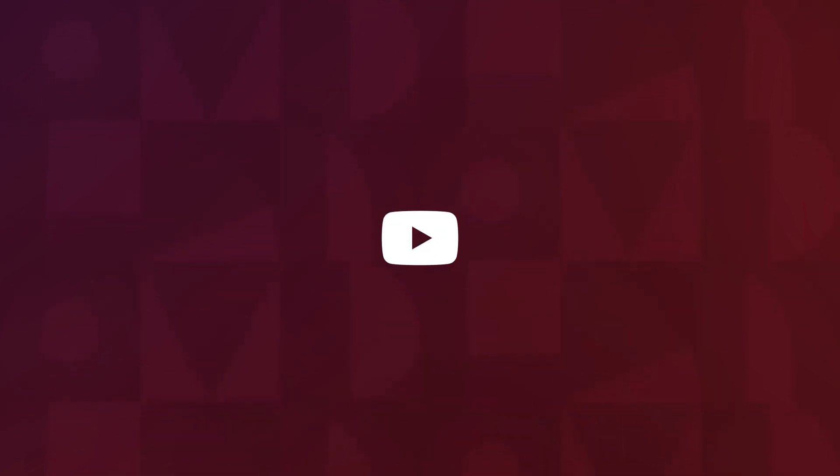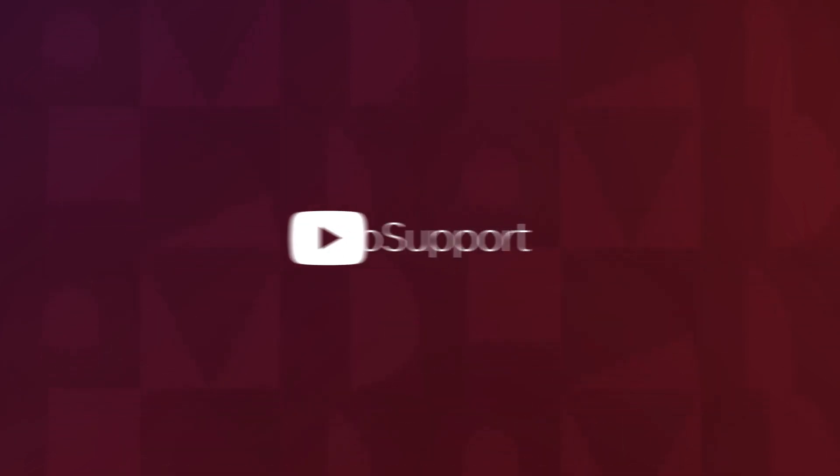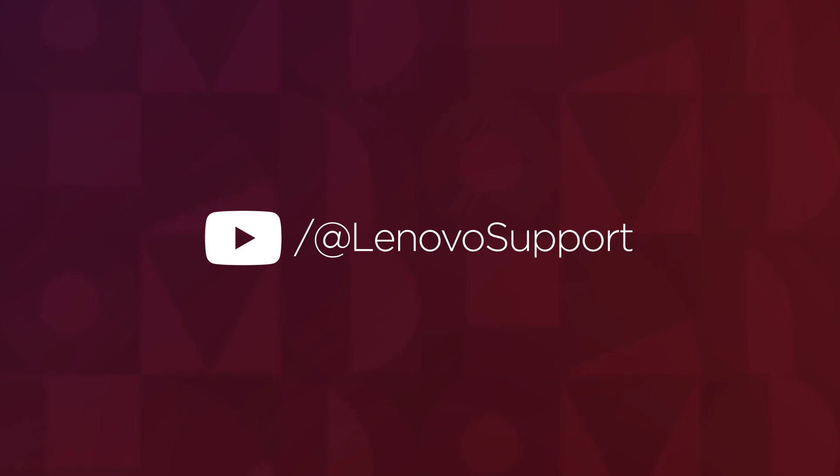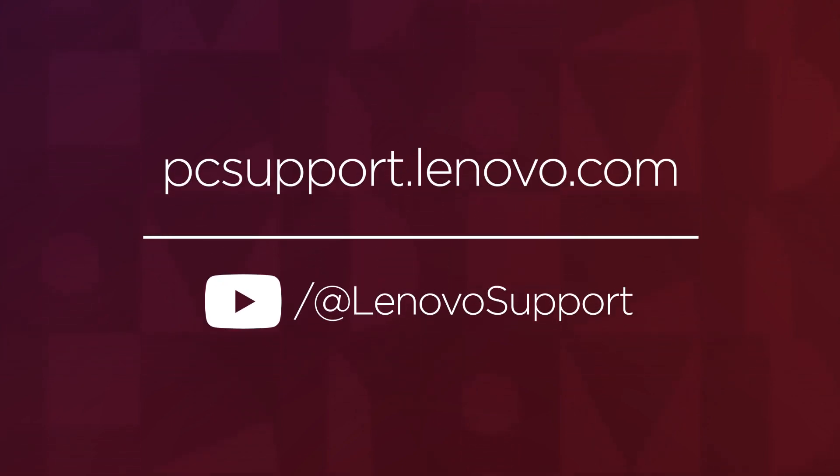For more information on your Lenovo devices, subscribe to Lenovo support on YouTube or go to pcsupport.lenovo.com. Thank you.